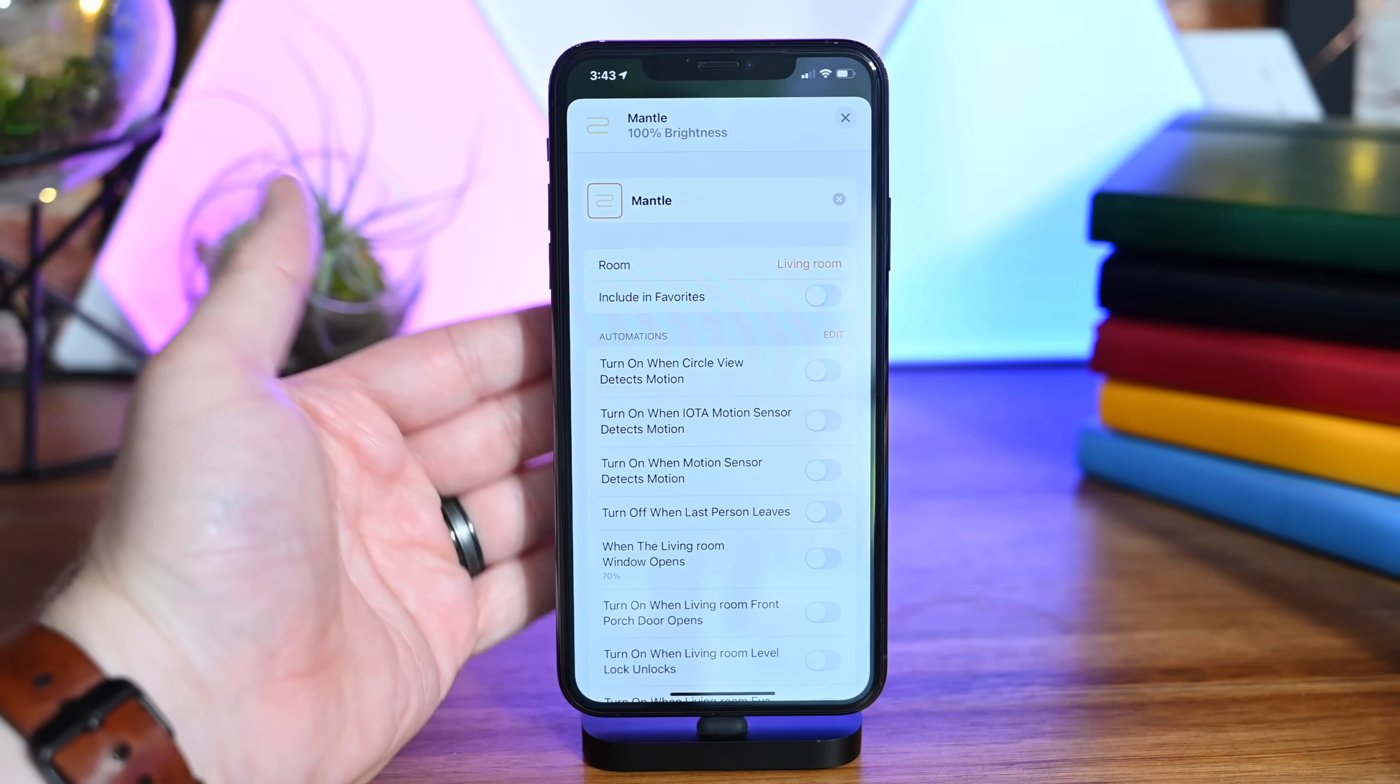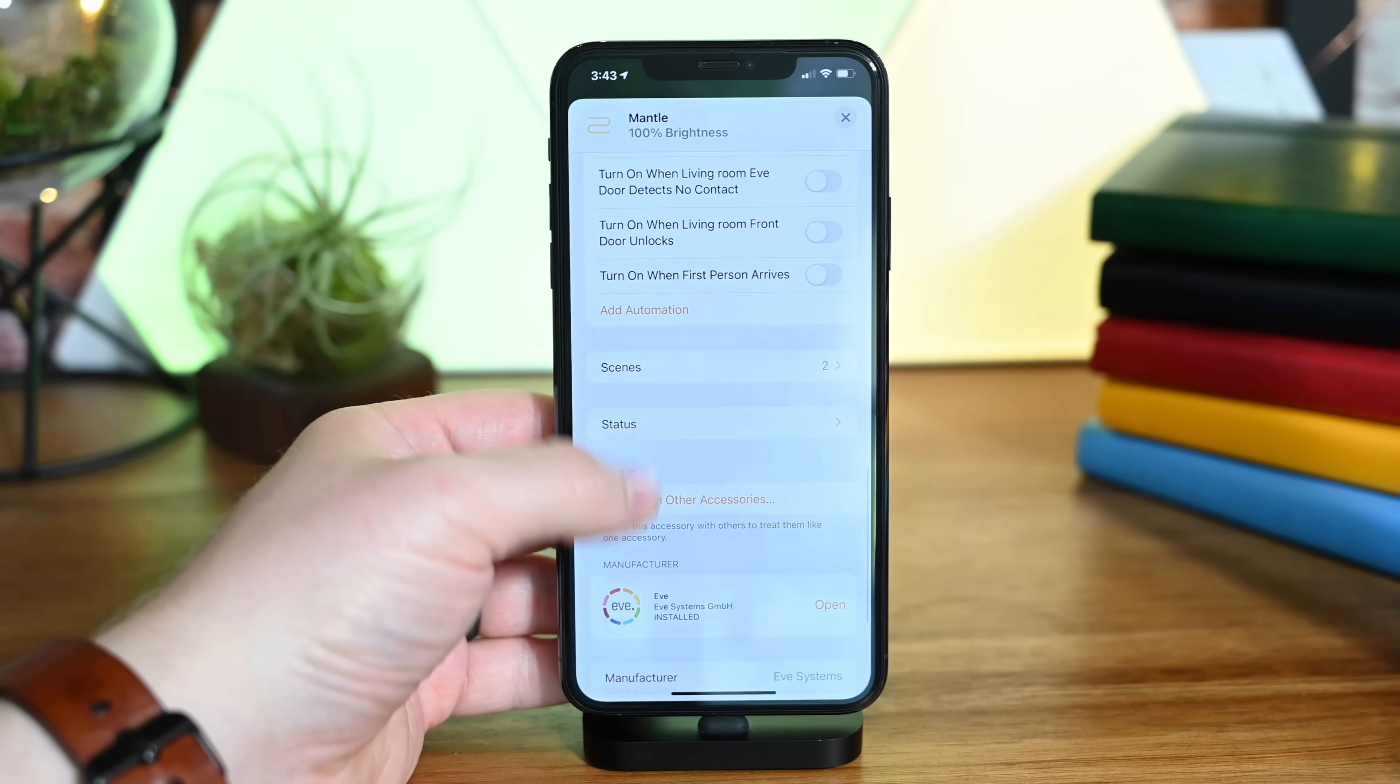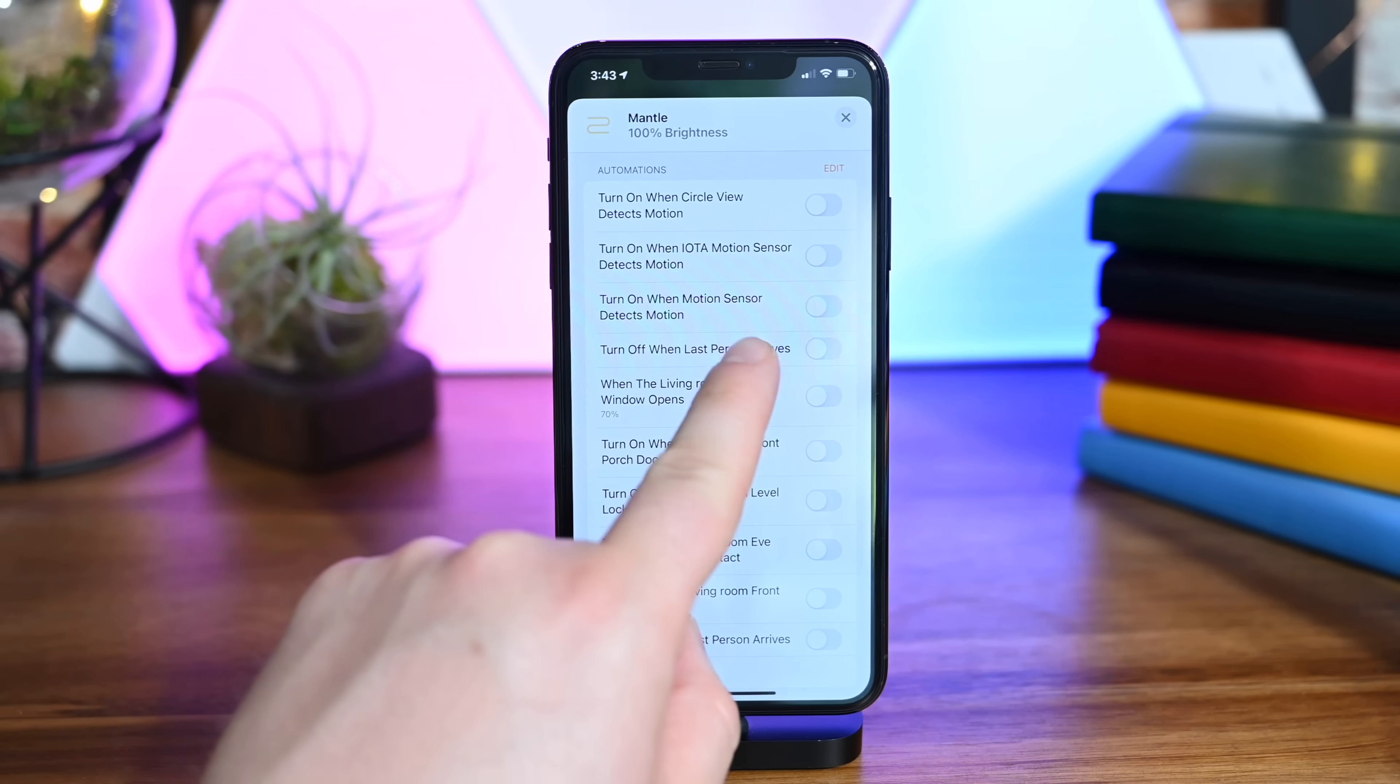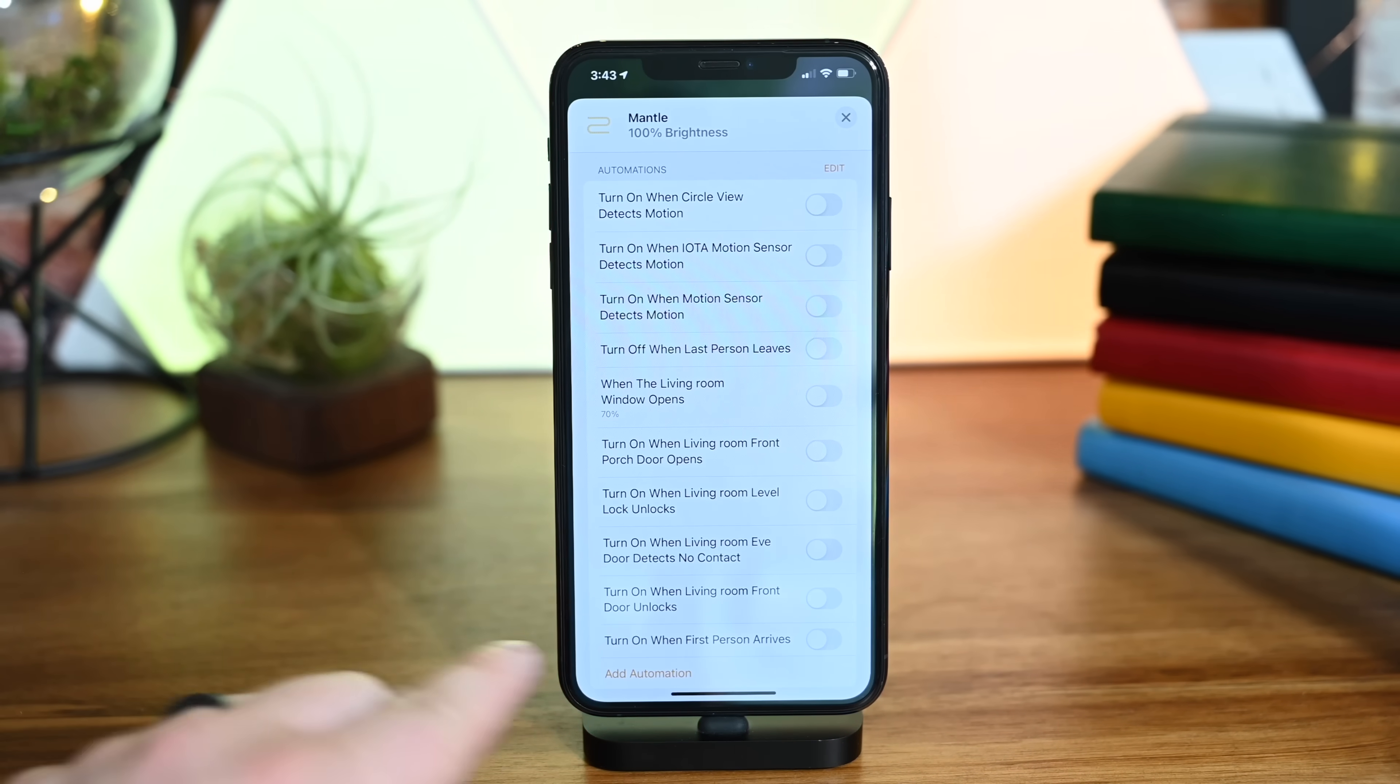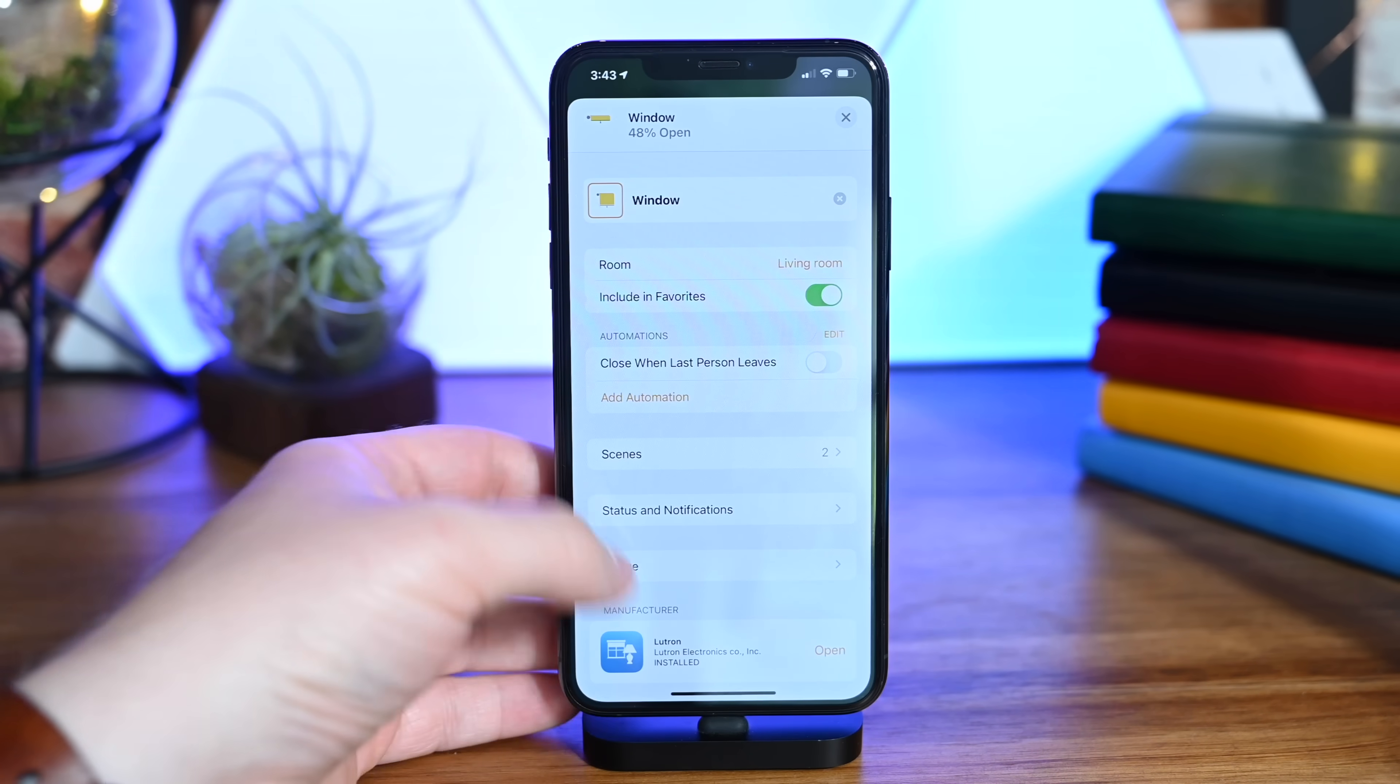Whether you're adding a new accessory or looking at an existing one, there are all these suggested automations based on what that device is. For this light, maybe it wants to turn on when the camera in that room detects motion, or when the living room door opens. It can automatically turn off when the last person leaves, turn on when the living room door unlocks—all these different suggested ideas.